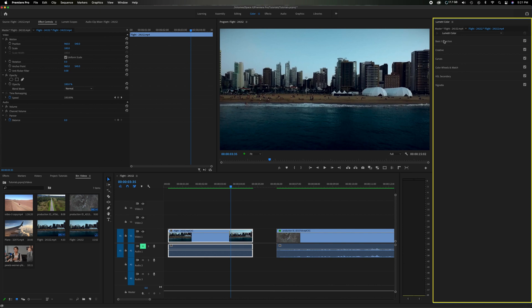The first section here is basic correction, creative curves, color wheels and match, HLS, secondary and vignette. It's going to put in this order specifically. Start here with the basic correction and then work your way down depending on the needs and how specific you need to get.